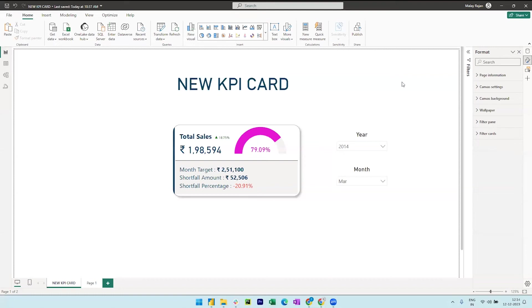Hey everyone, welcome to this video in which we will see how we can create this visual using the new KPI card.